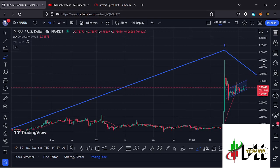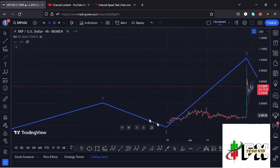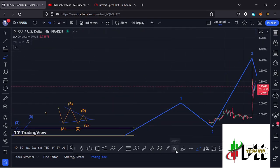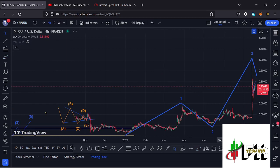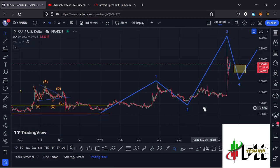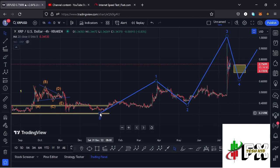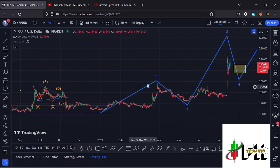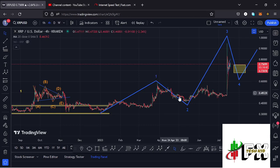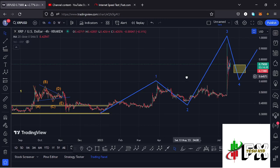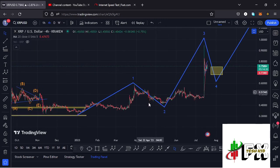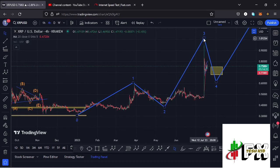XRP has also continued to obey the 812 structures. Zooming out on the four-hour chart for my 812 analysis, you can see that after seeing our December lows, we have been gearing up — picking in the formation of wave 1, then seeing a corrective structure in the formation of wave 2, fully maximizing the minimum target areas. We then started gearing up impulsively in the formation of wave 3.